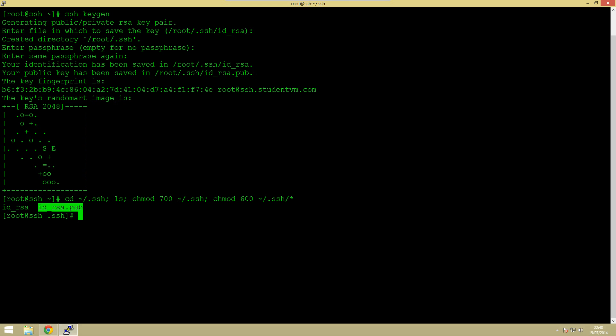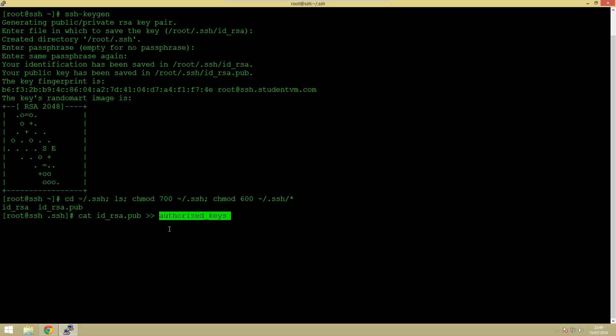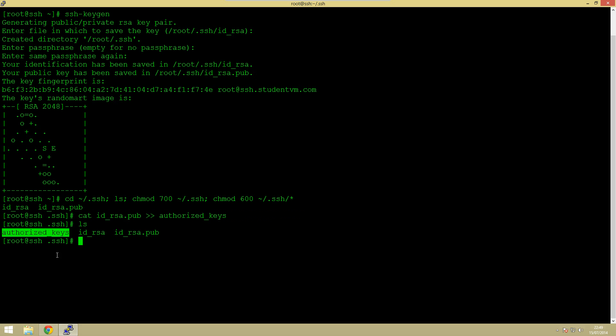So what we're going to do is just copy the contents of that public key into the authorized keys file. You should see we haven't got one here so we're just going to create that. But we can do this all in one command which is using the cat command. So we're just going to cat that into that. If we click enter that should create it. If we just type ls you should see it's now there.